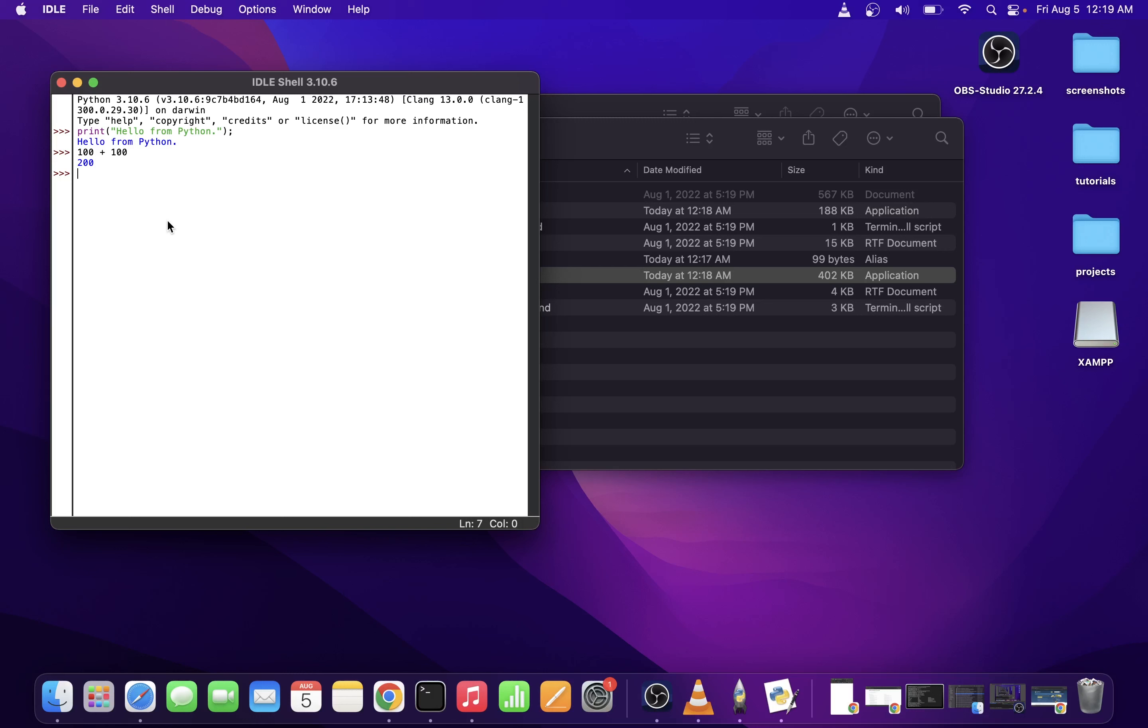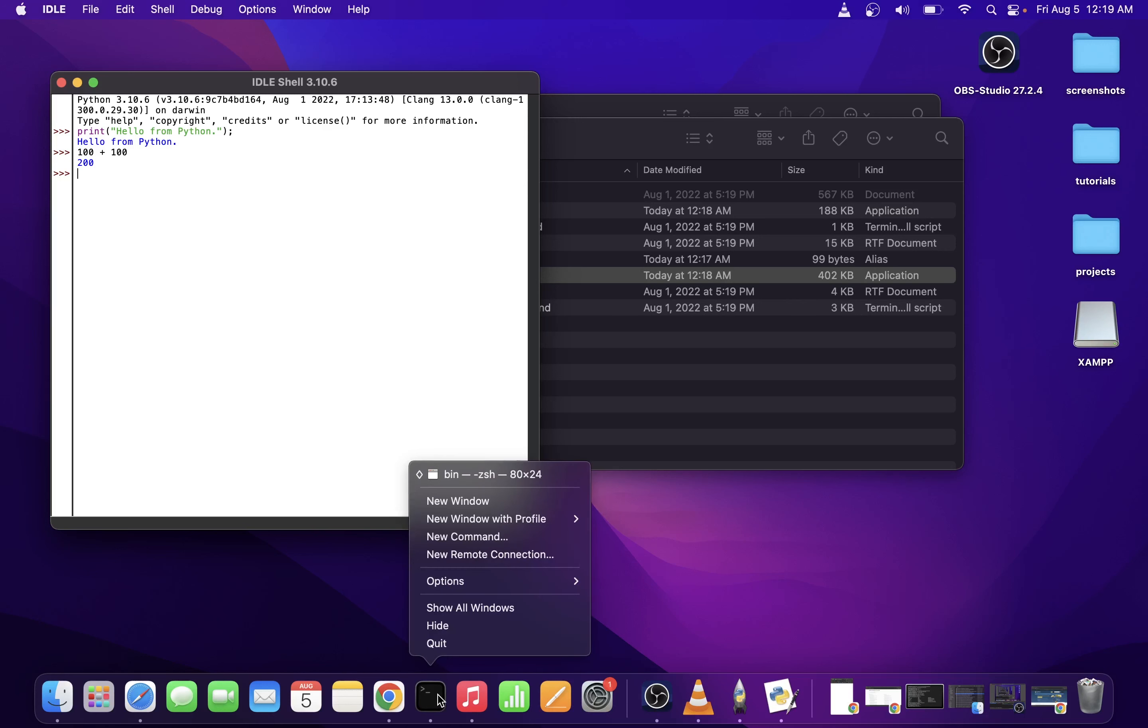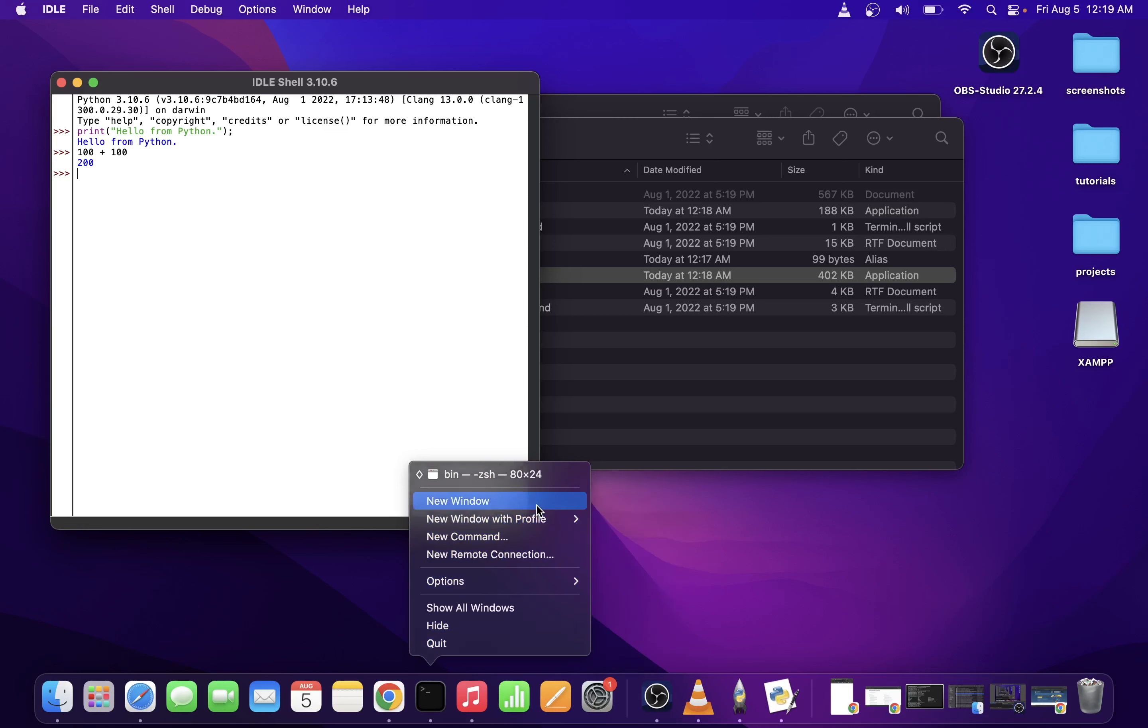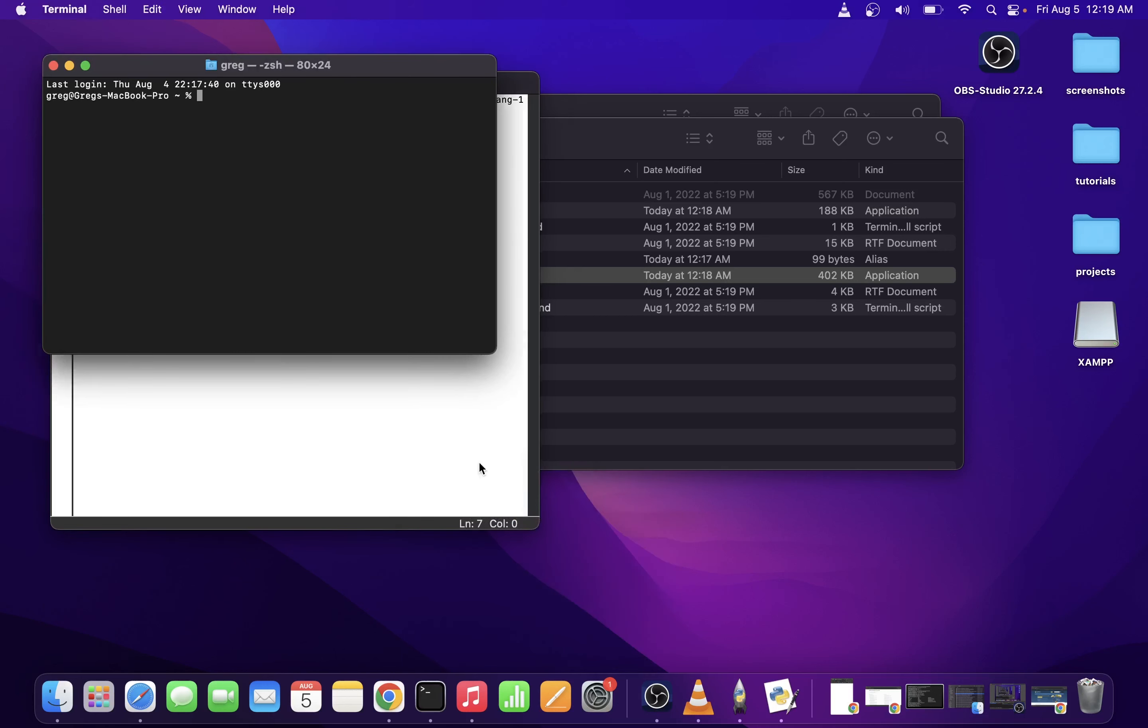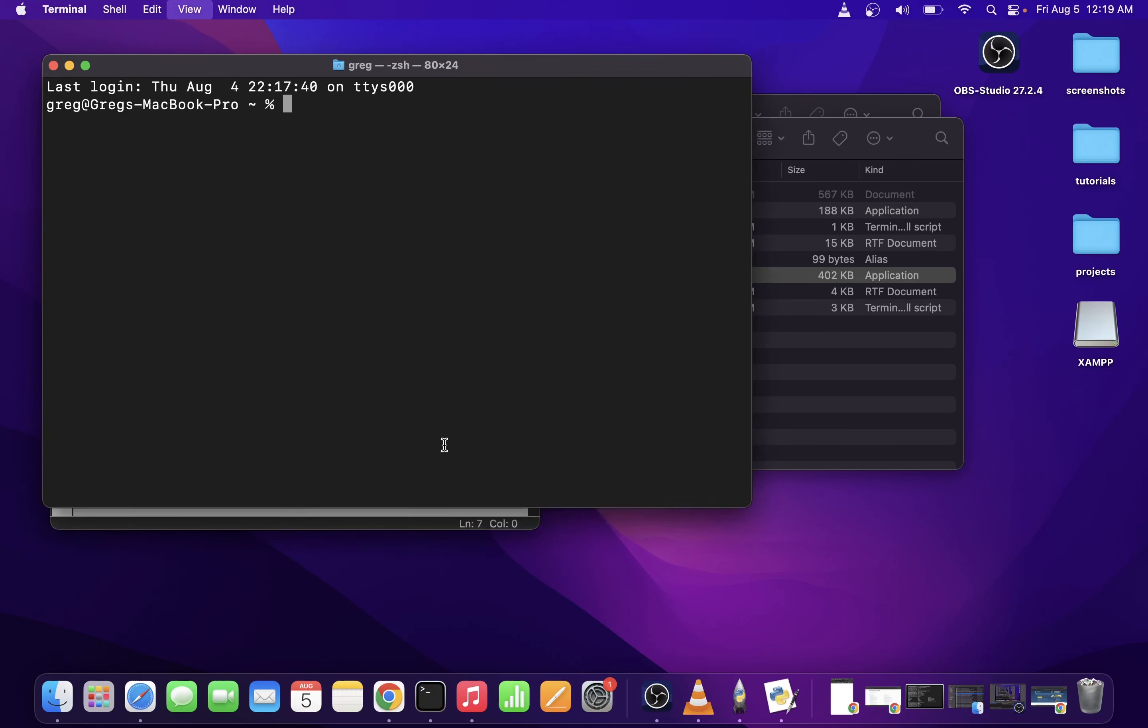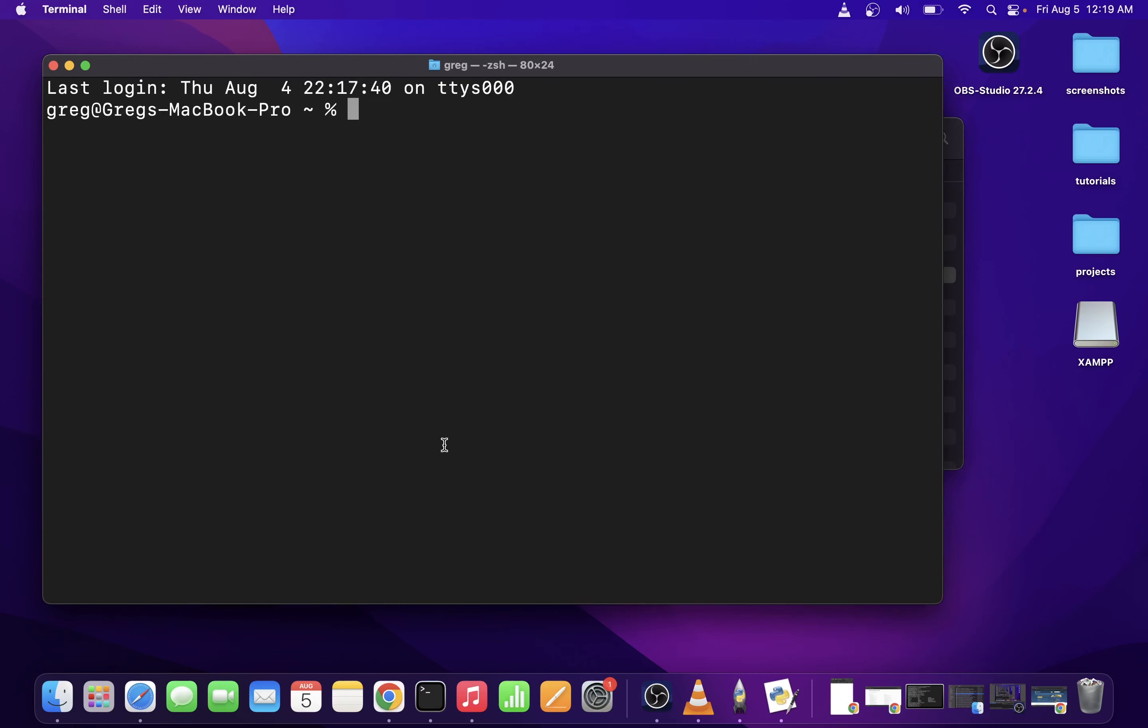So let's go ahead and try that. I'm going to open a new terminal window, and first, I'm going to see which version of Python I have installed. I'm going to type